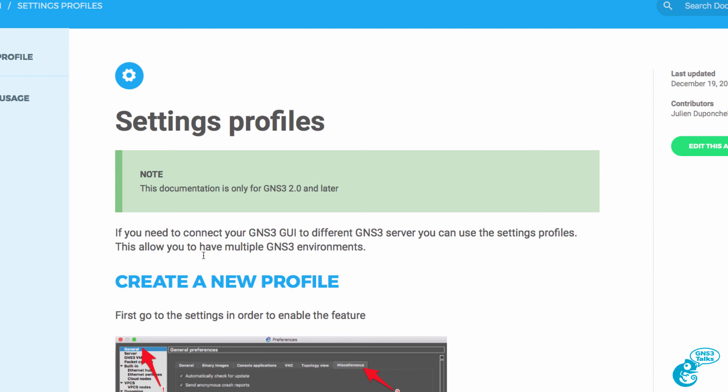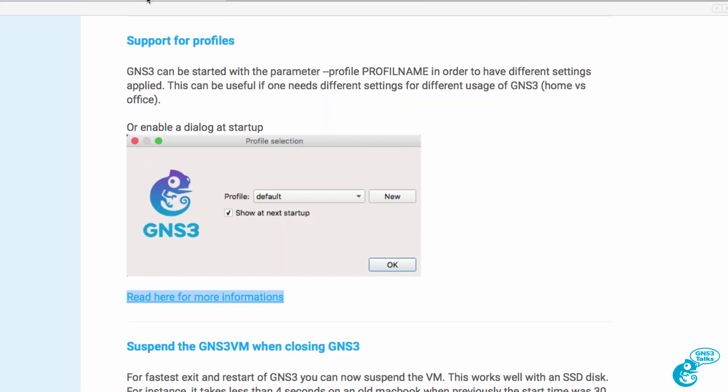To create a profile in GNS3, this is once again a new feature available in GNS3 2.0. I hope you enjoyed the video. If it was of benefit to you, please like it and please subscribe to my YouTube channel. I wish you all the very best.